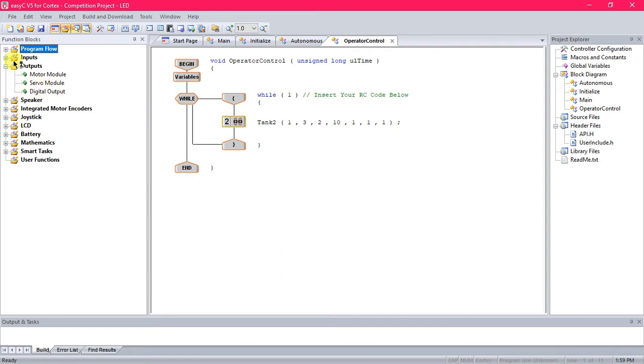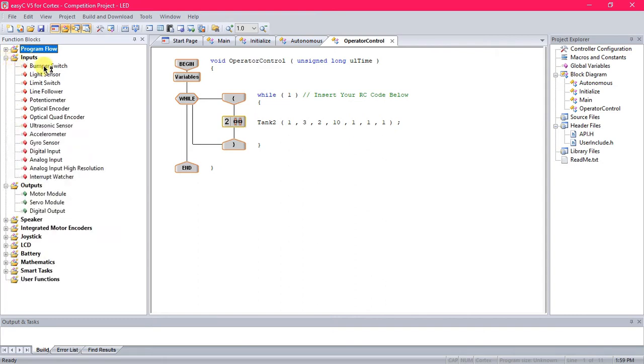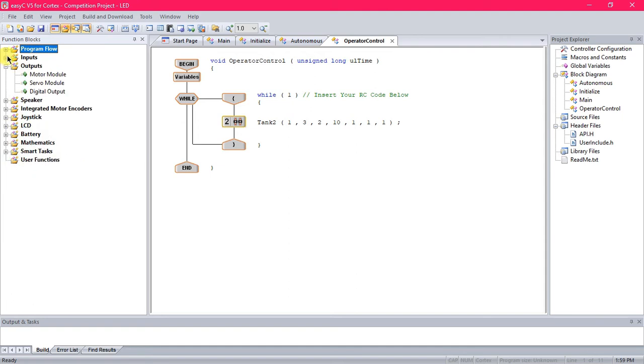With sensors most of the time we'll use inputs because when a sensor, like let's say a bumper switch, is pressed in, that input is being sent into the brain to do something with the code. Now with the LEDs, the brain is just sending out power, so it's just an output.